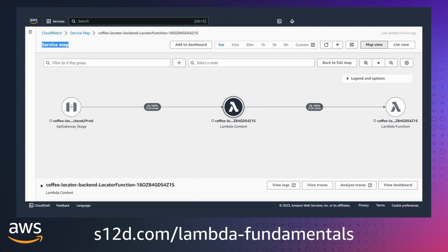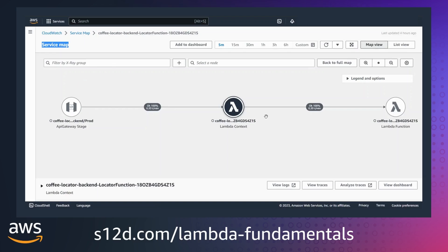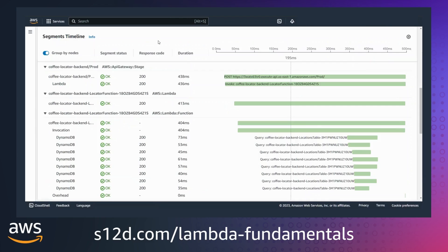You can view the service map in the X-Ray console. Here you can see a Lambda function that is behind an API Gateway endpoint. If there are any errors, these are indicated in the icons. This trace shows how the request came through API Gateway, through the Lambda service, and then onto the Lambda function.